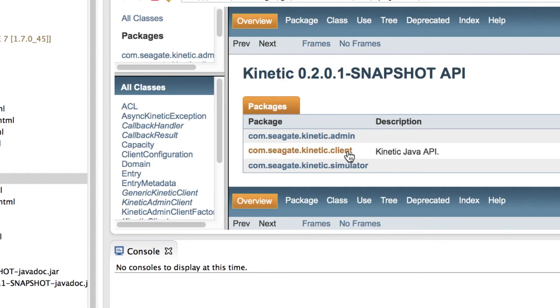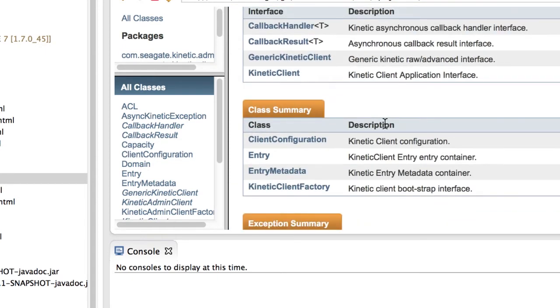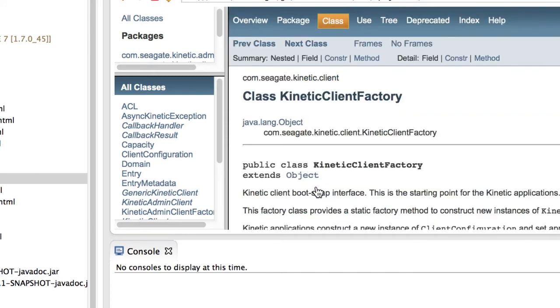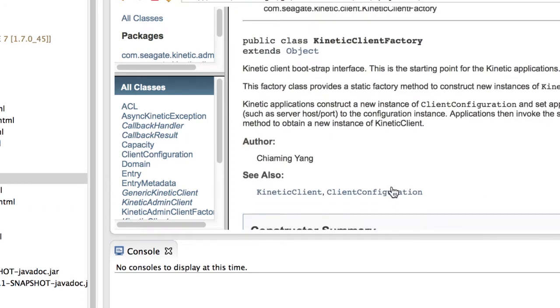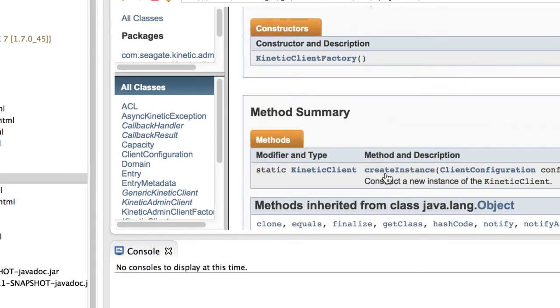Click on the Dock Client Package and select Kinetic Client Factory under Class Summary. The Client Factory provides a static method for constructing and instantiating new instance of Kinetic Client, called Create Instance.